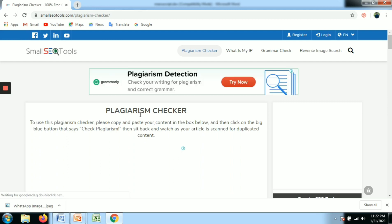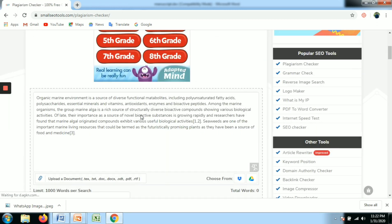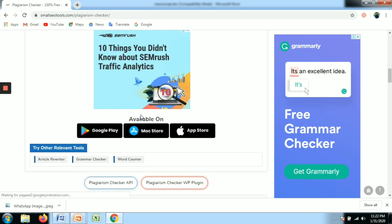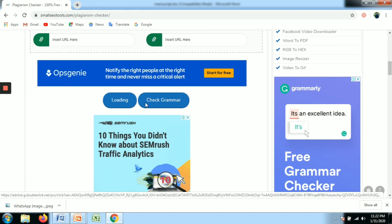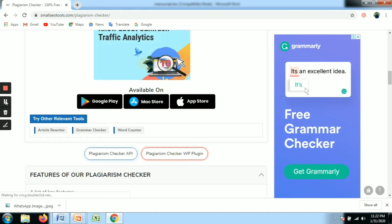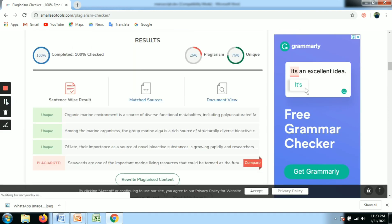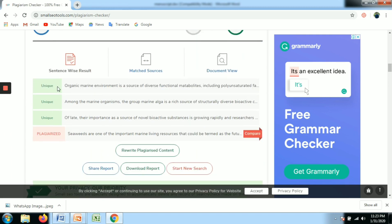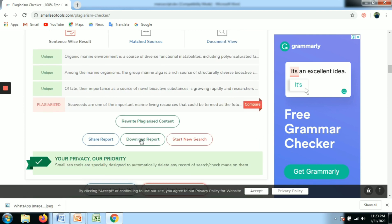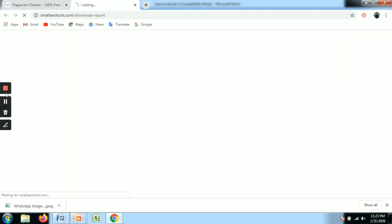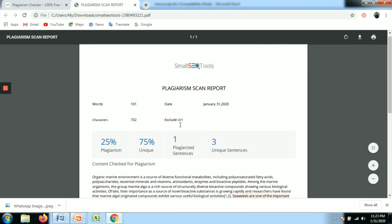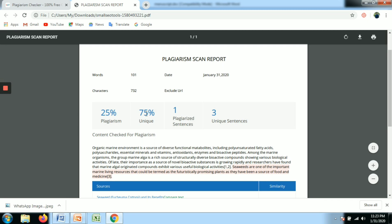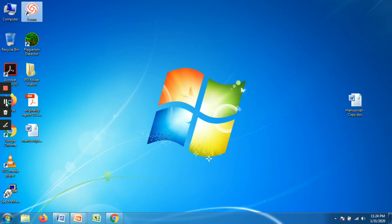Based on your internet speed, the page will load within 1–2 minutes and automatically redirect. You can write the text or attach the document. Once you click search, you can download the report. For example, a 75% match result will show the source links, and you can download the results.